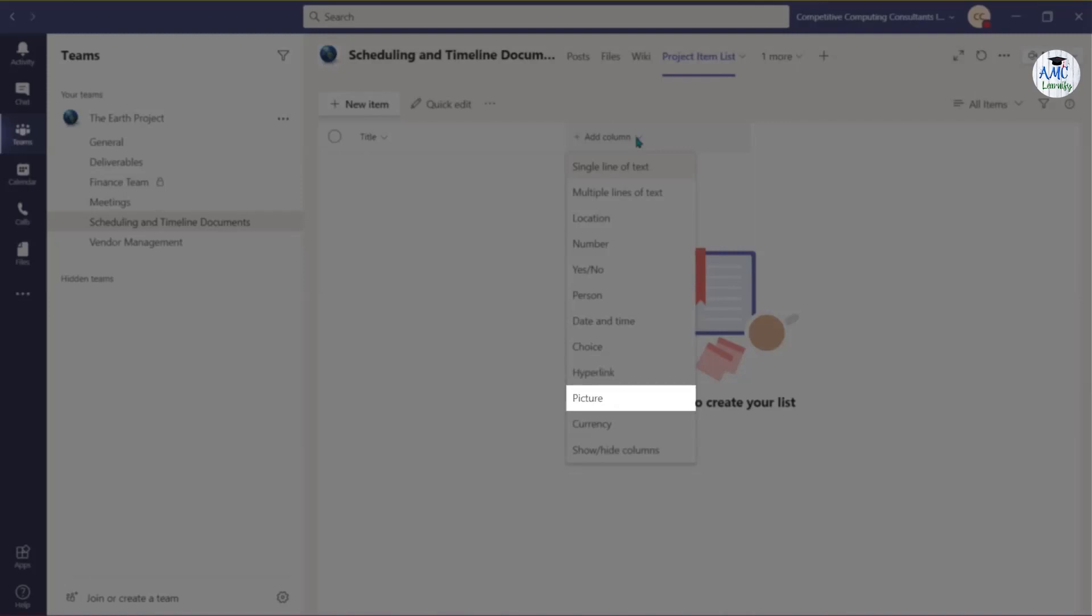Use Picture to allow others to add a single image file from their device to an item in the list or a library to the list. You can also choose Currency as a column option.